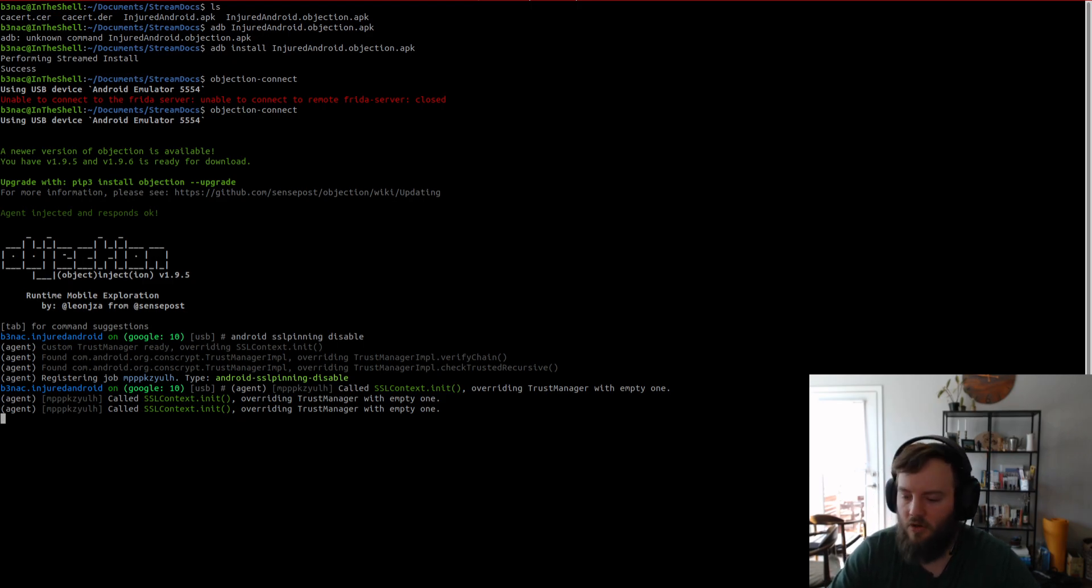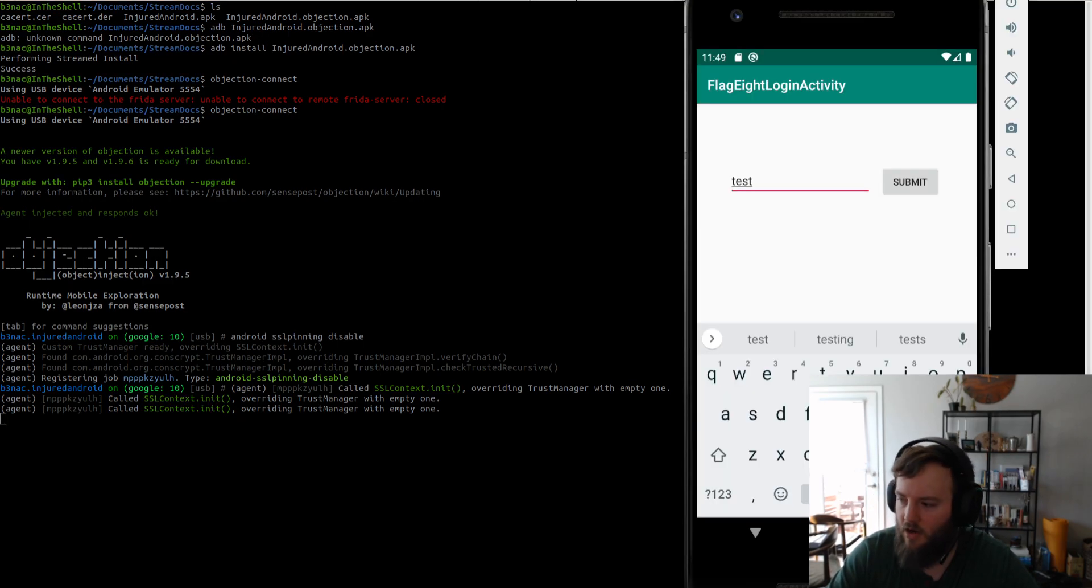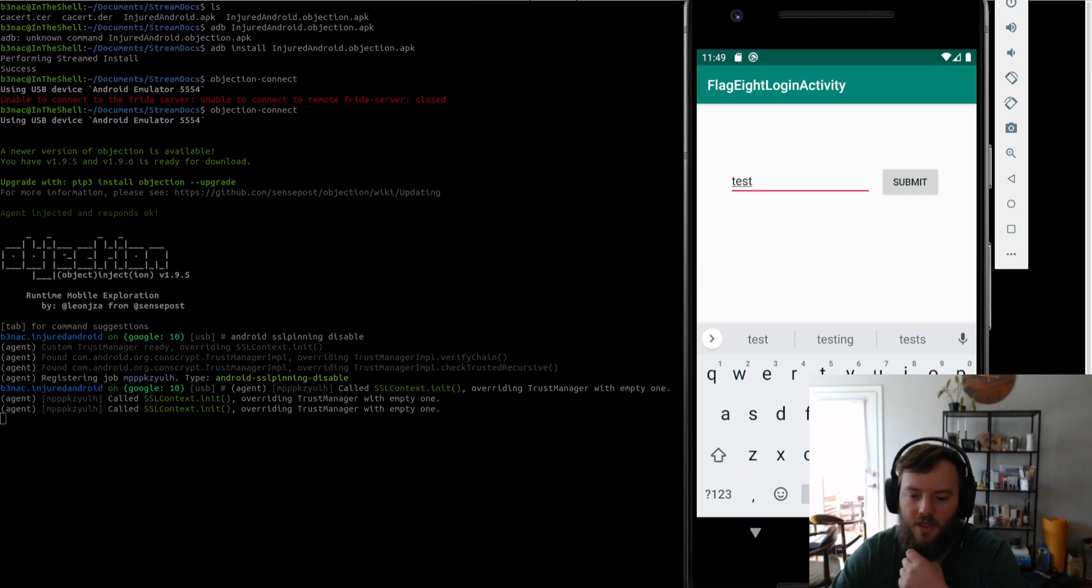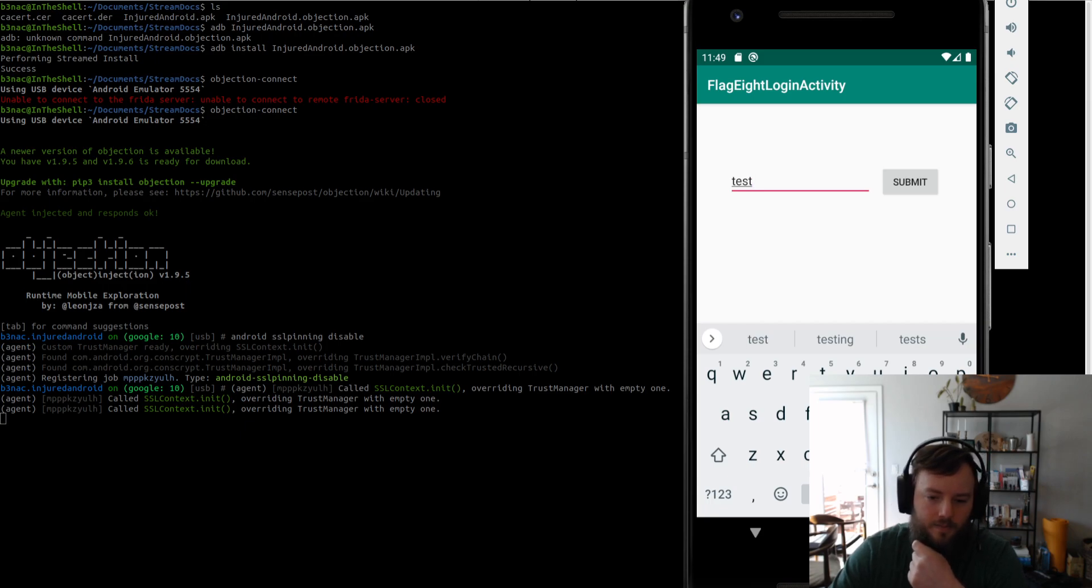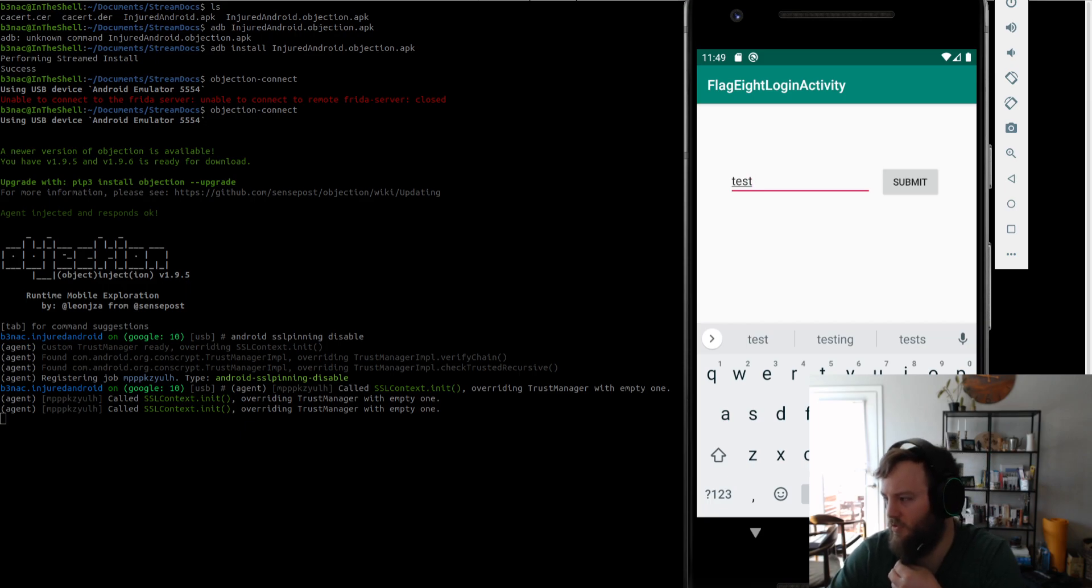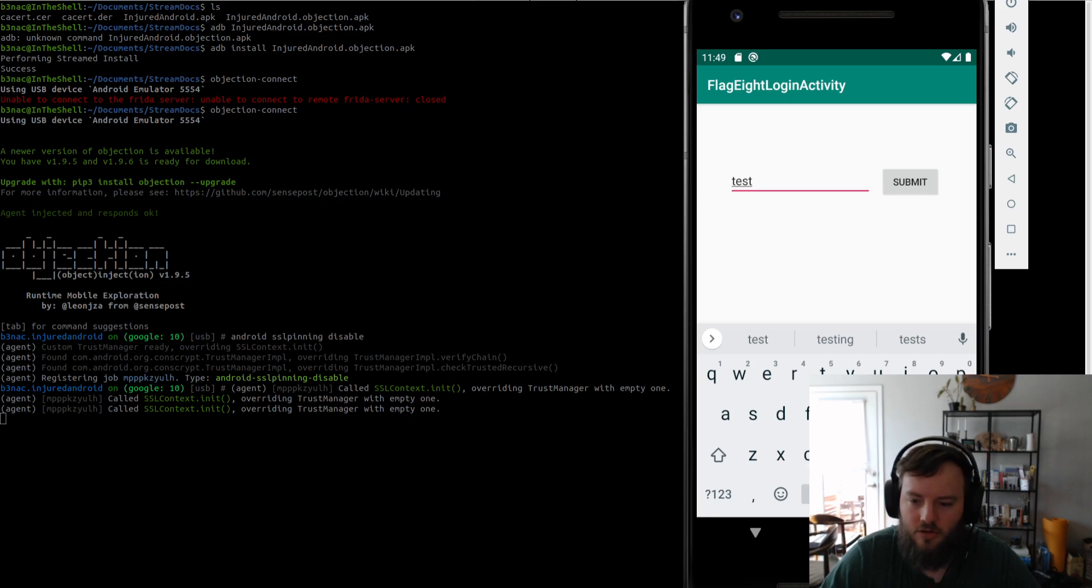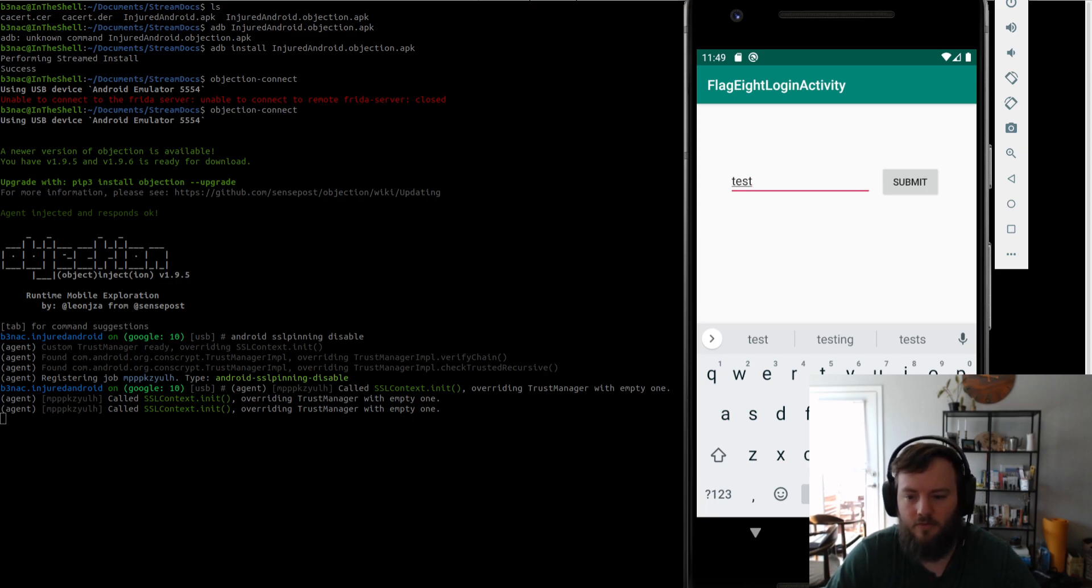So that is how you use objection to bypass cert pinning or SSL pinning. Yeah. I hope you found this video useful and it helps you in your security testing adventures. Until next time everyone. Bye.